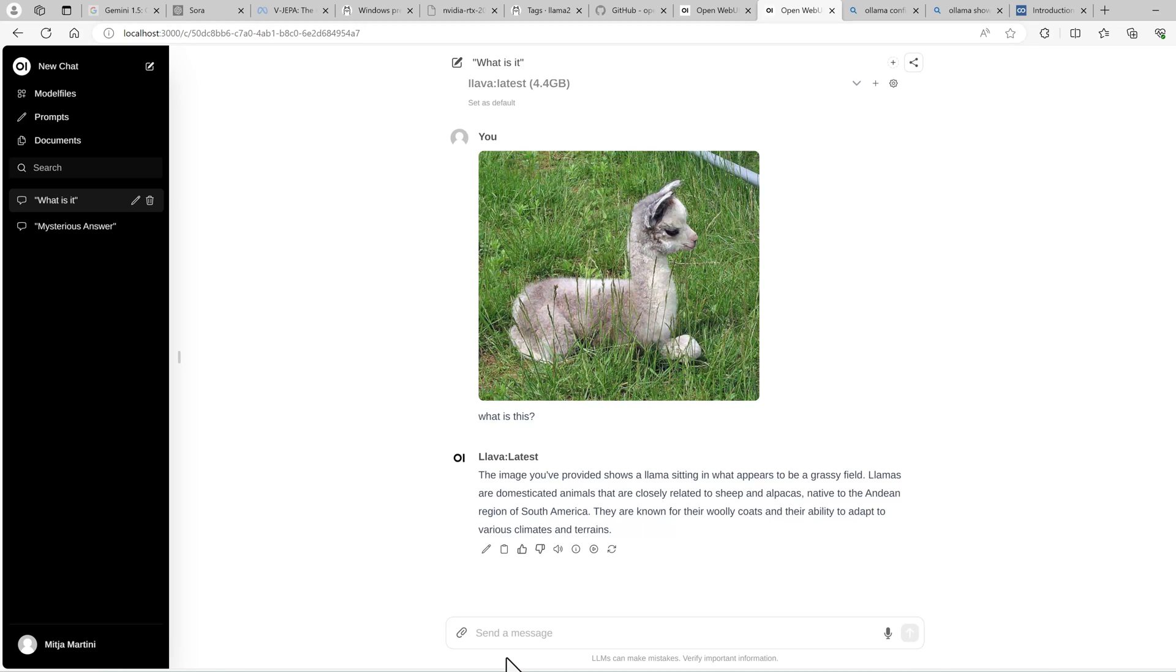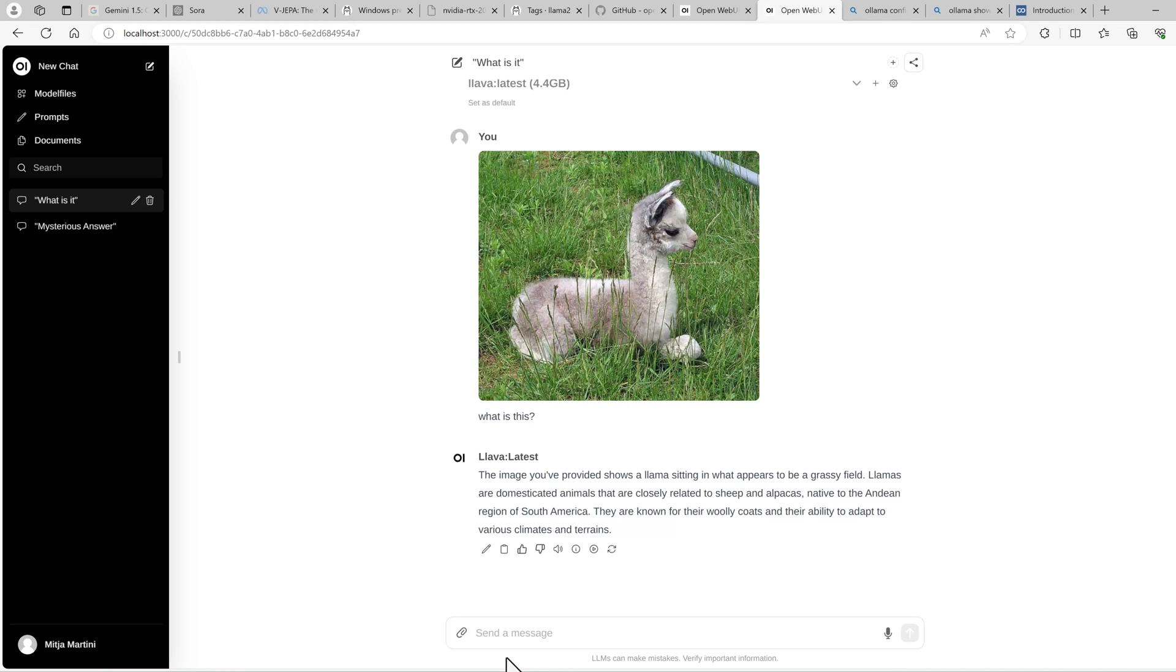As you can see, OLAMA is a nice and easy way to get started using large language models locally. It can use NVIDIA GPUs. Unfortunately, at the moment, it cannot use AMD GPUs, but that may change in the future. Of course, you can not just use it from this web chat, but also from Python or any other client. The prerequisite is that the client supports the OpenAI API, and then you can just use it. That's it. See you next time.